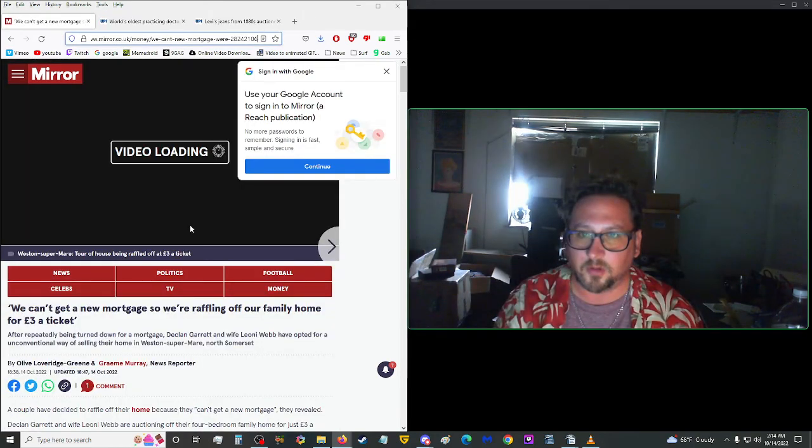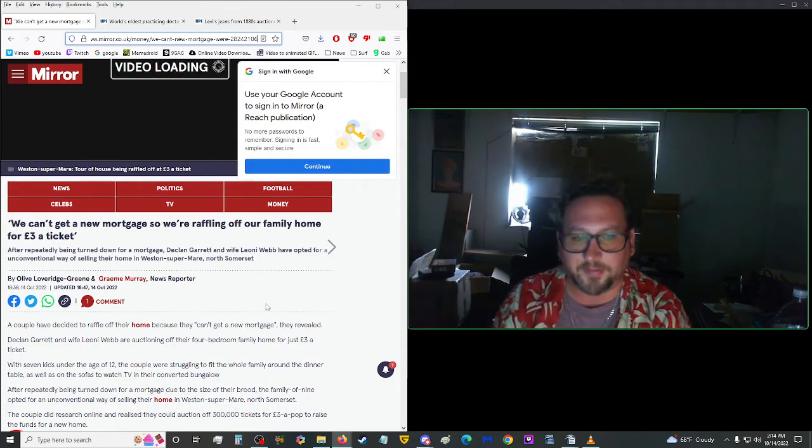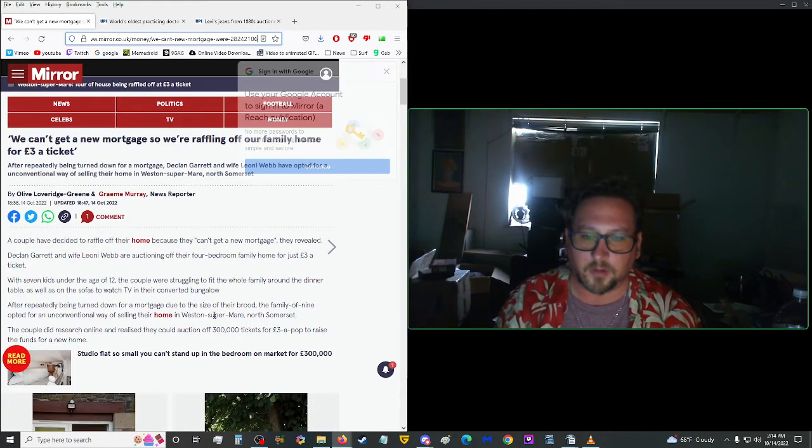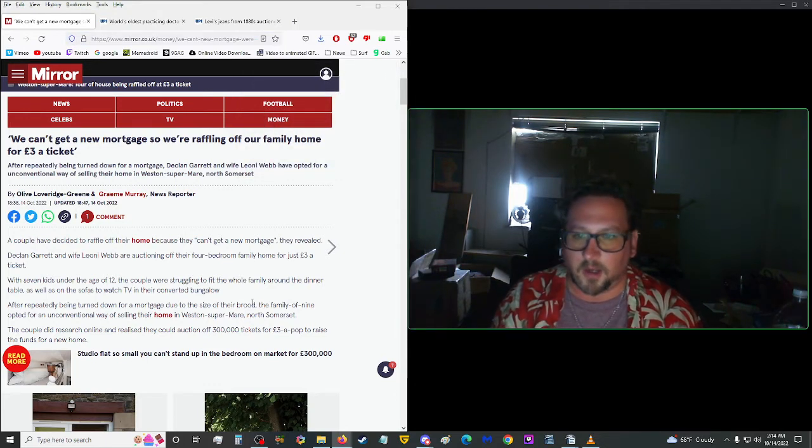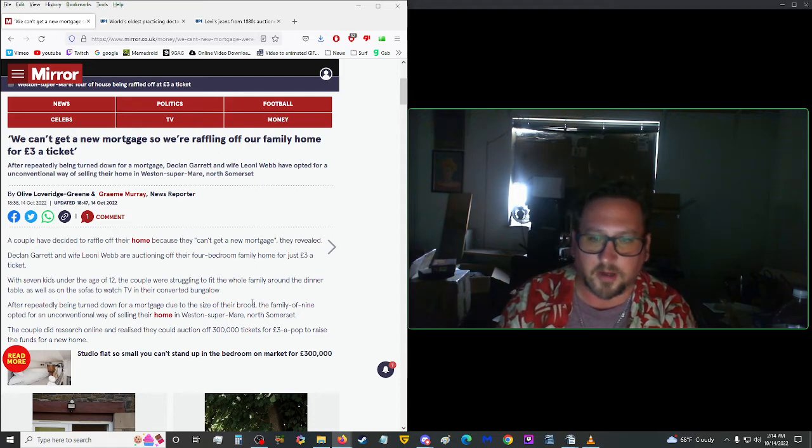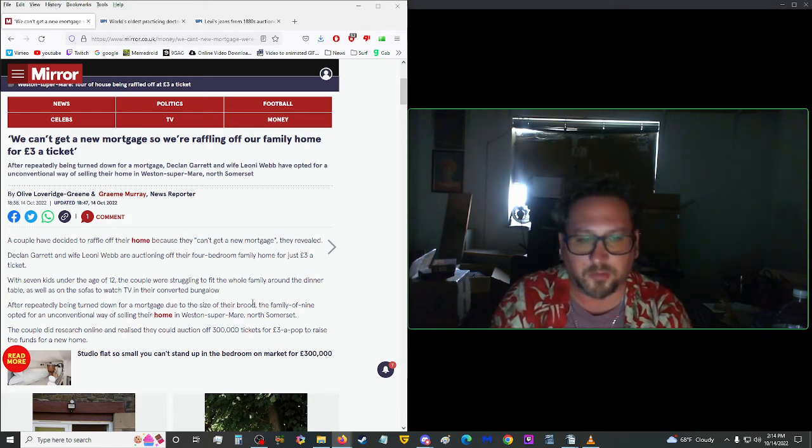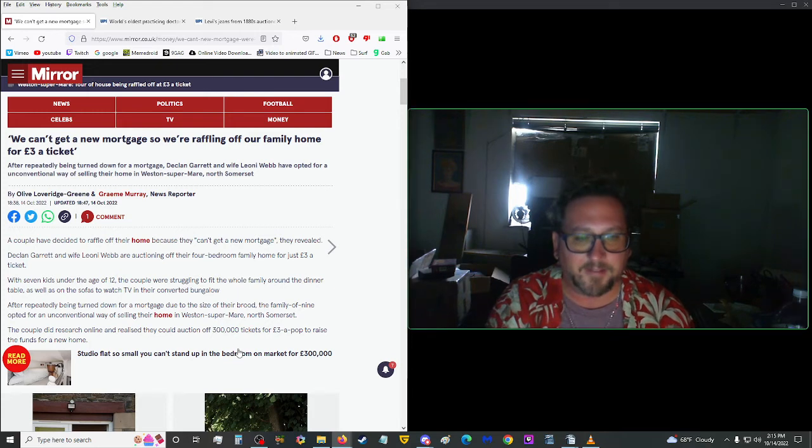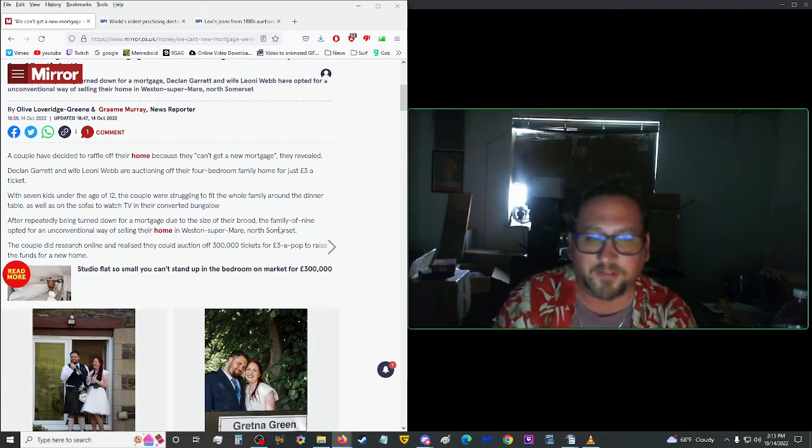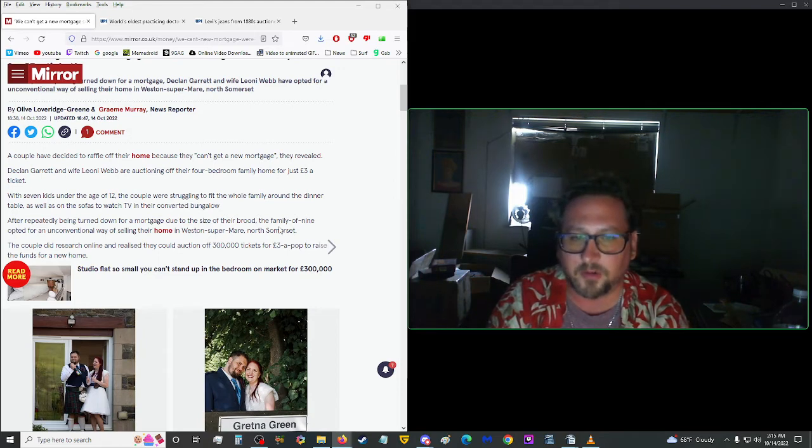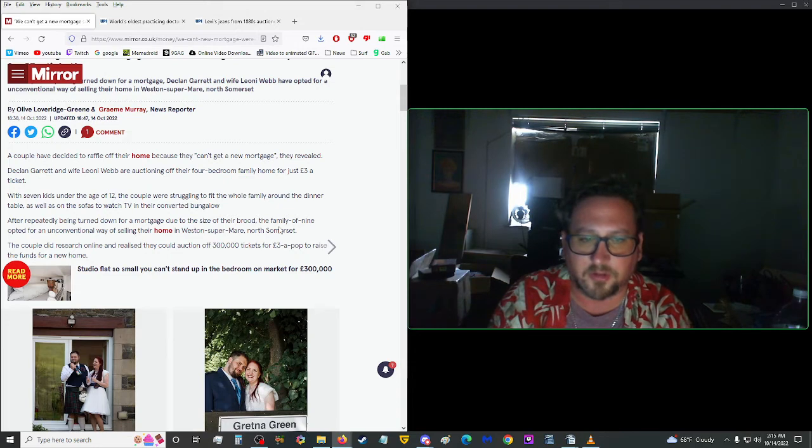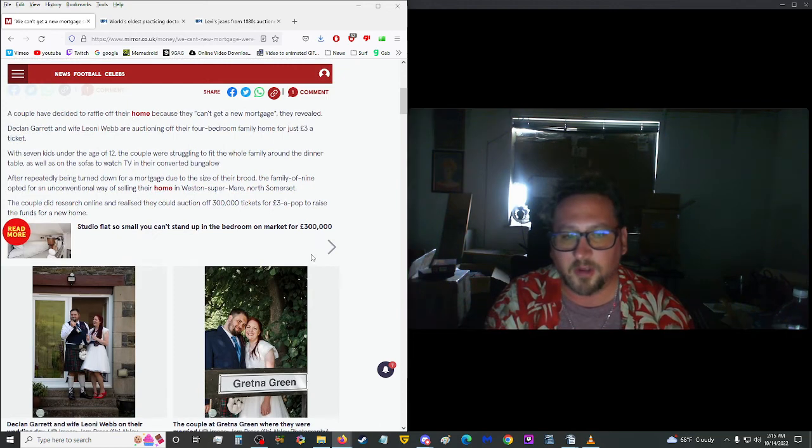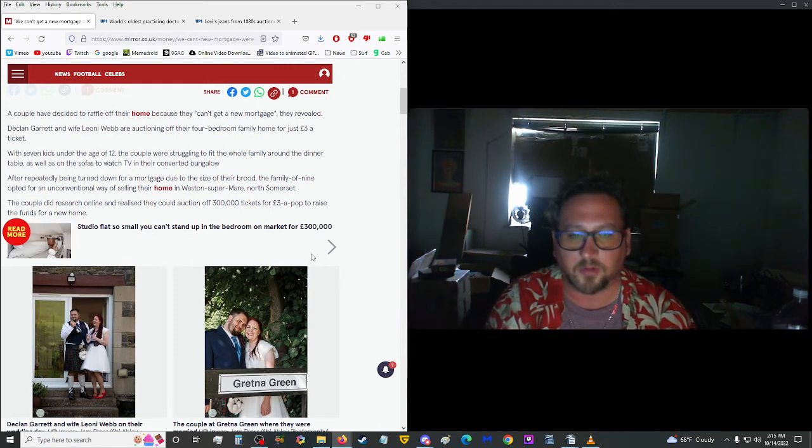Moving on up to more from the mirror here. We can't get a new mortgage, so we're raffling off our family home for three euros a ticket. Three pounds, I don't know. A couple have decided to raffle off their home because they can't get a new mortgage, they revealed. D-Clan Garrett and his wife, Leonie Webb, are auctioning off their four-bedroom family home for just three pounds a ticket. With seven kids under the age of 12, the couple were struggling to fit the whole family around the dinner table, as well as on the sofas to watch TV in their converted bungalow. After repeatedly being turned down for a mortgage due to the size of their brood, the family of nine opted for an unconventional way of selling their home in Western Supermare in North Somerset. The couple did research online and realized they could auction off 300,000 tickets for three euros a pop to raise the funds for a new home.